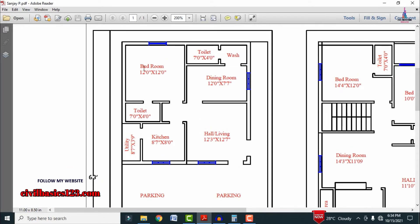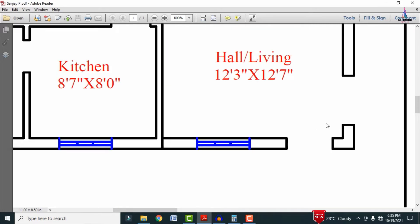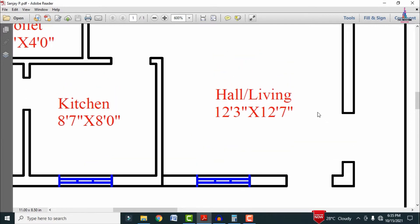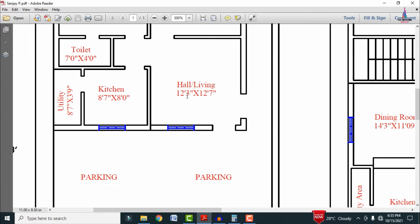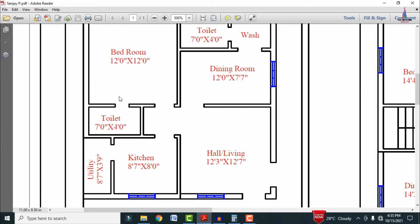The ground floor 1BHK section consists of a living section, kitchen, utility, toilet, bedroom, toilet, wash area, and dining. The main entry is on the east-facing side. Entering through the main entrance leads into the hall, which is 12 feet 3 inches in horizontal and 12 feet 7 inches in vertical, with a window on the east-facing side. The kitchen is 8 feet 7 inches by 8 feet 0 inches, and the utility area is 8 feet 7 inches by 3 feet 9 inches.